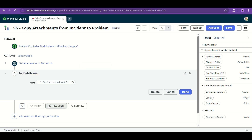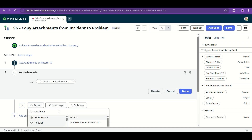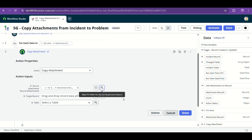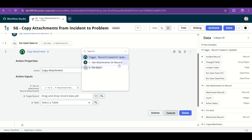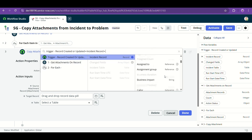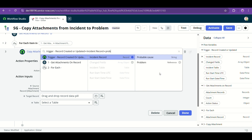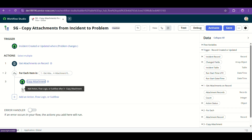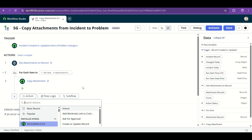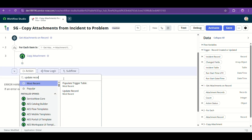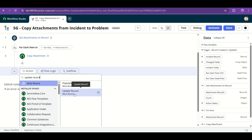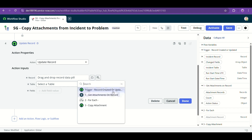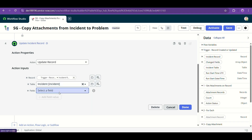After navigating, I am copying that attachment. The source will be exactly the for-each attachment record — so one by one it copies. The target record is the problem record in that incident. And then I will update the work notes in the incident record to say that attachments have been copied.